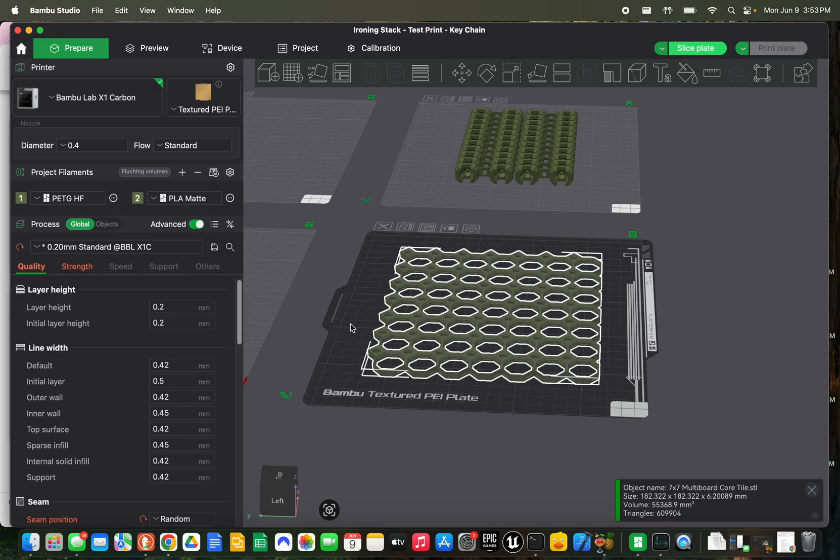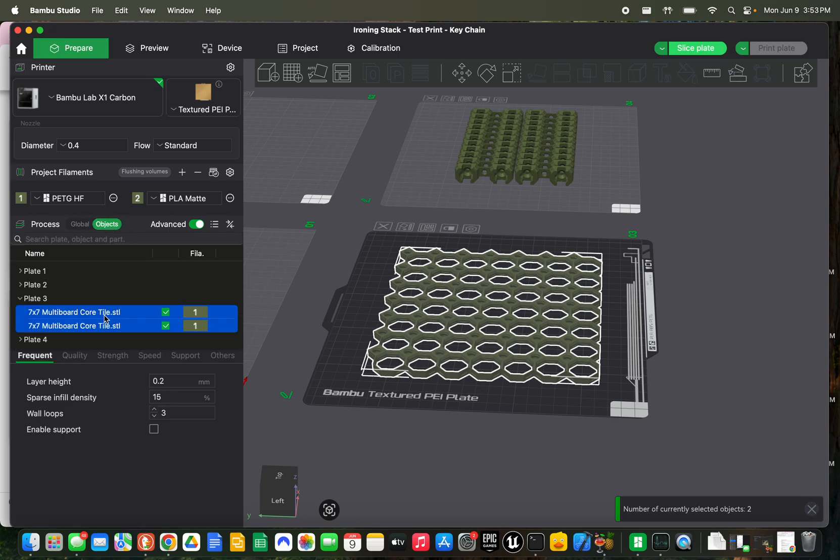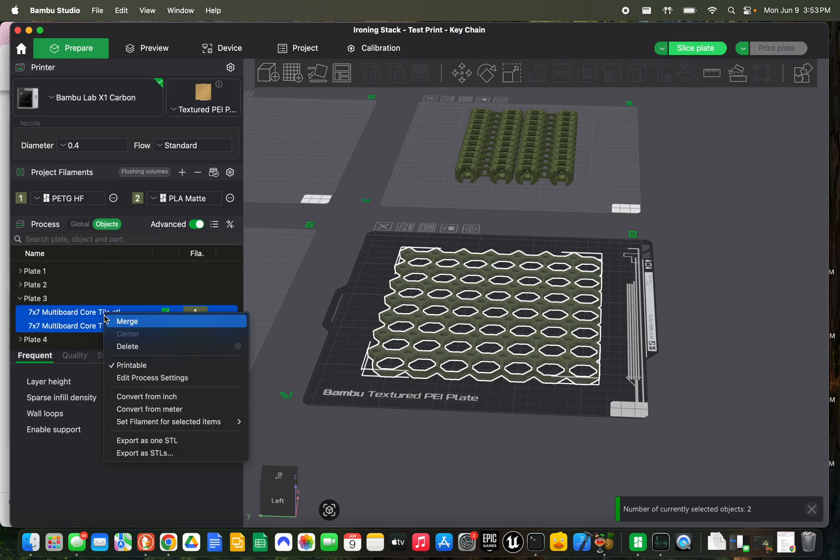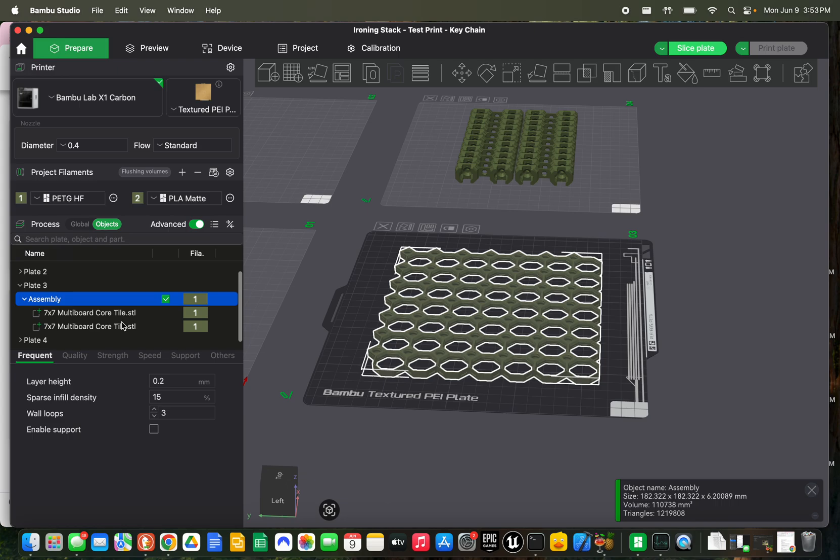So what we want to do is go into objects, select both of our parts on this plate, and we're going to merge them, which seems a little bit weird. But we're going to do something once we've merged them. And it doesn't work unless you merge it.